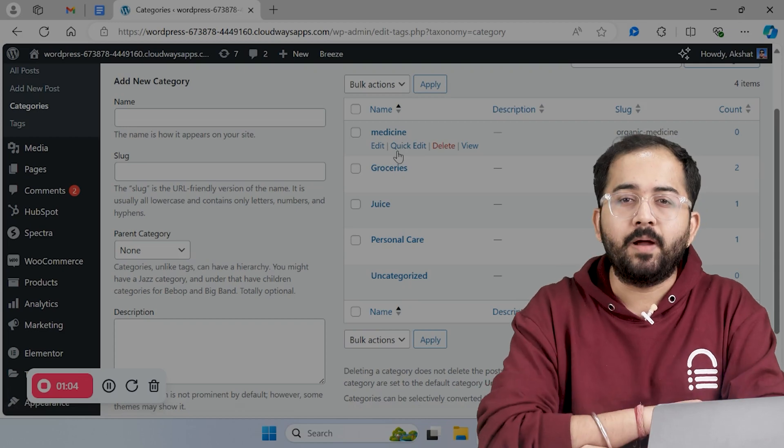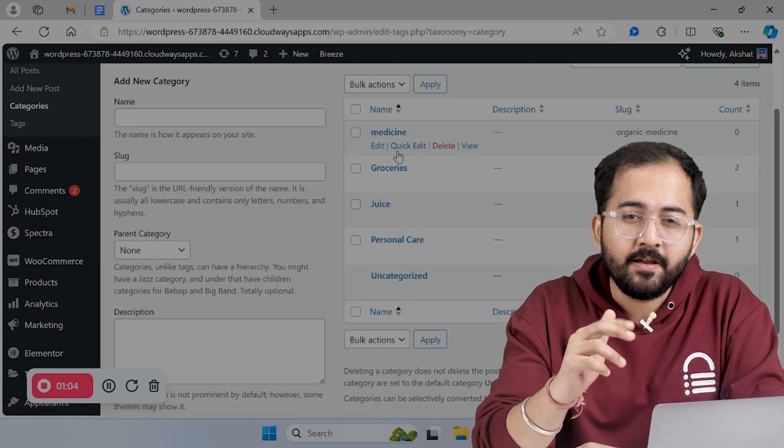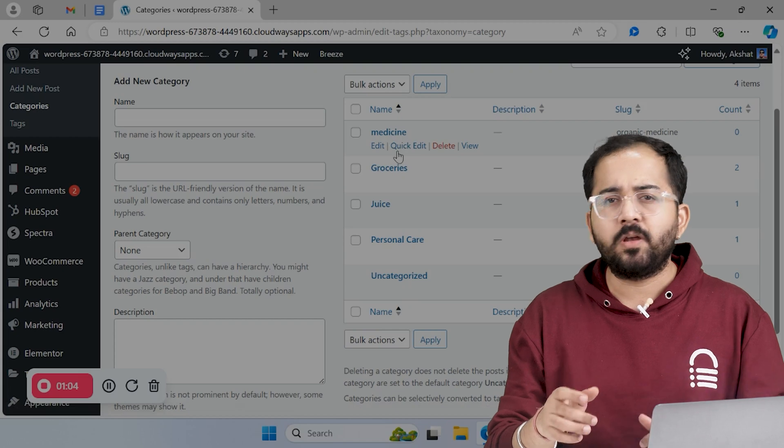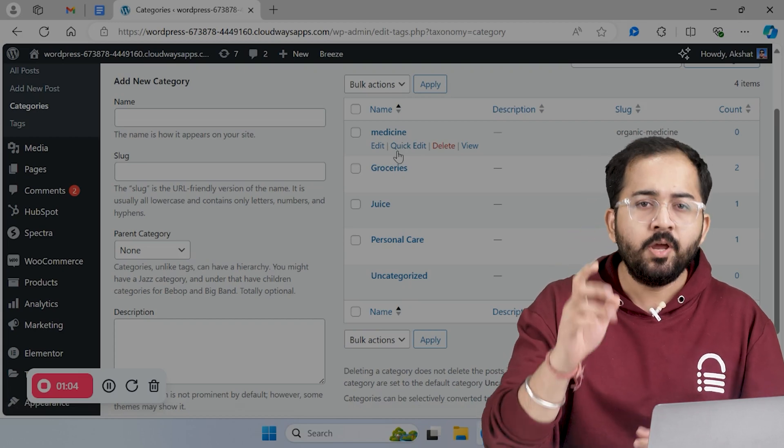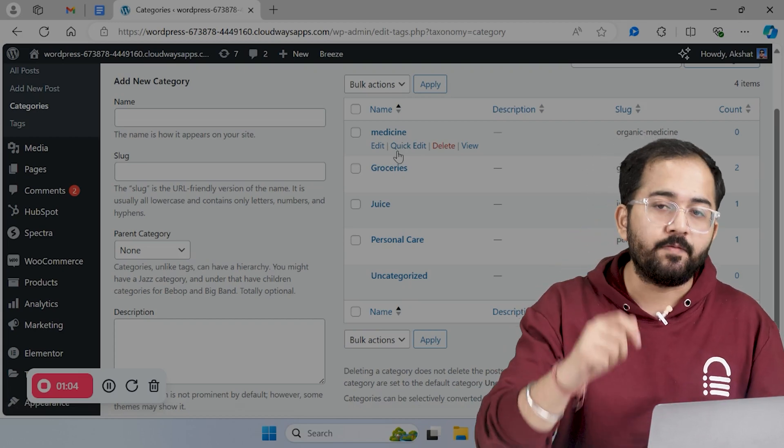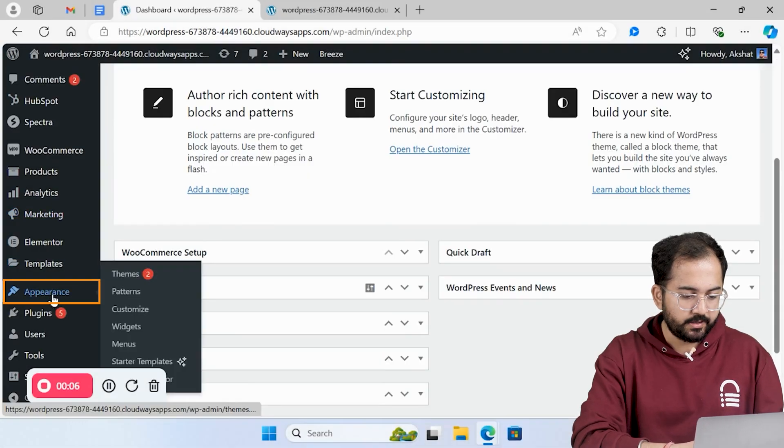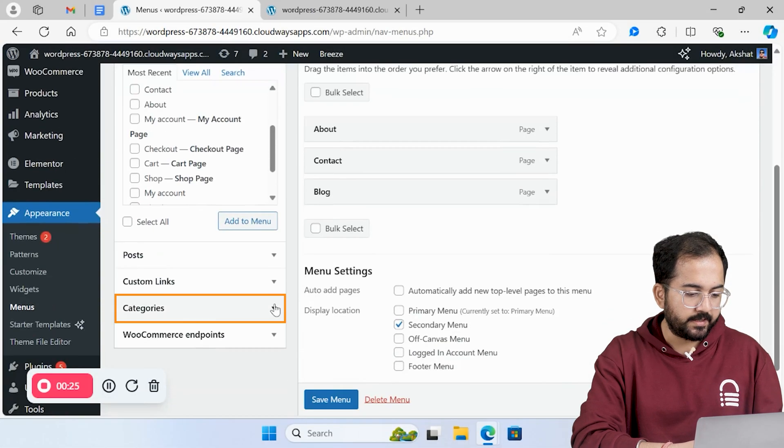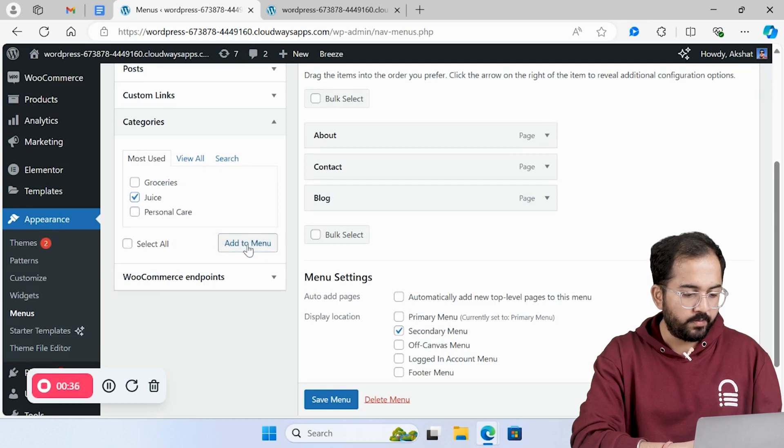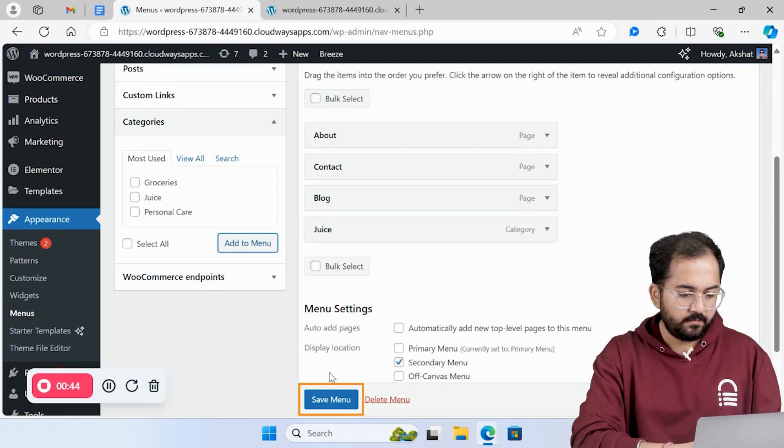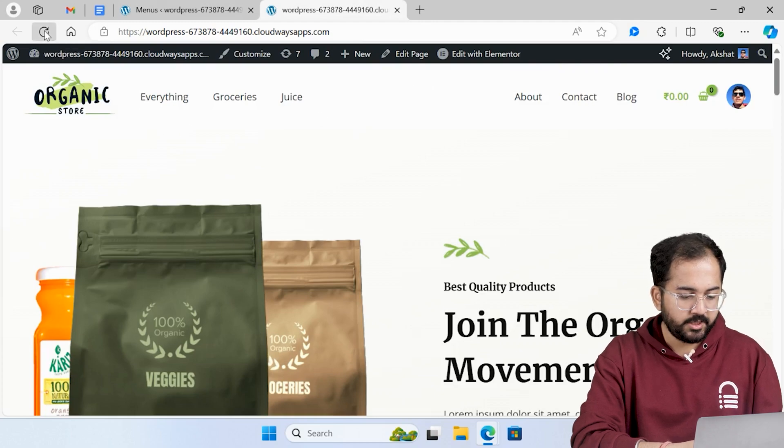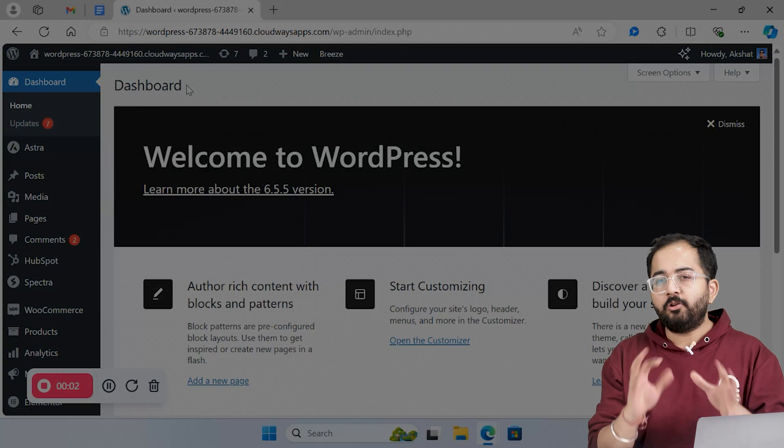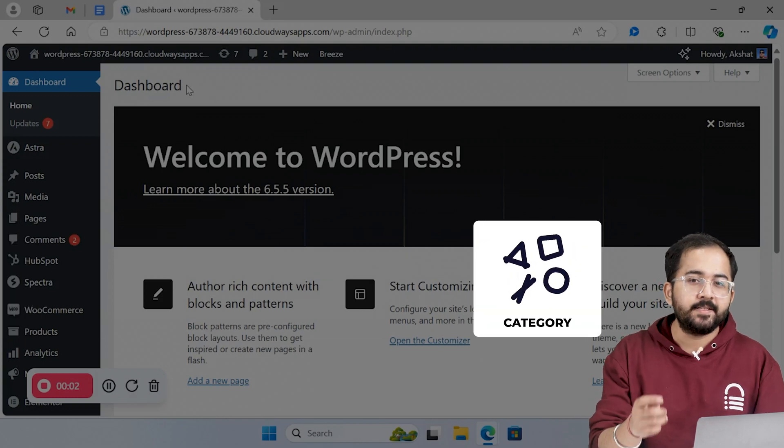You can also add popular blog categories in the website menu to make them easily accessible to people visiting your website. Let me show you how to do that. Just go to appearance section and click menus. Now select the category you want. I'll choose juice. Then click add to menu. Once done, hit save menu. Next, I'll go to my website, refresh it, and the new category will be visible.